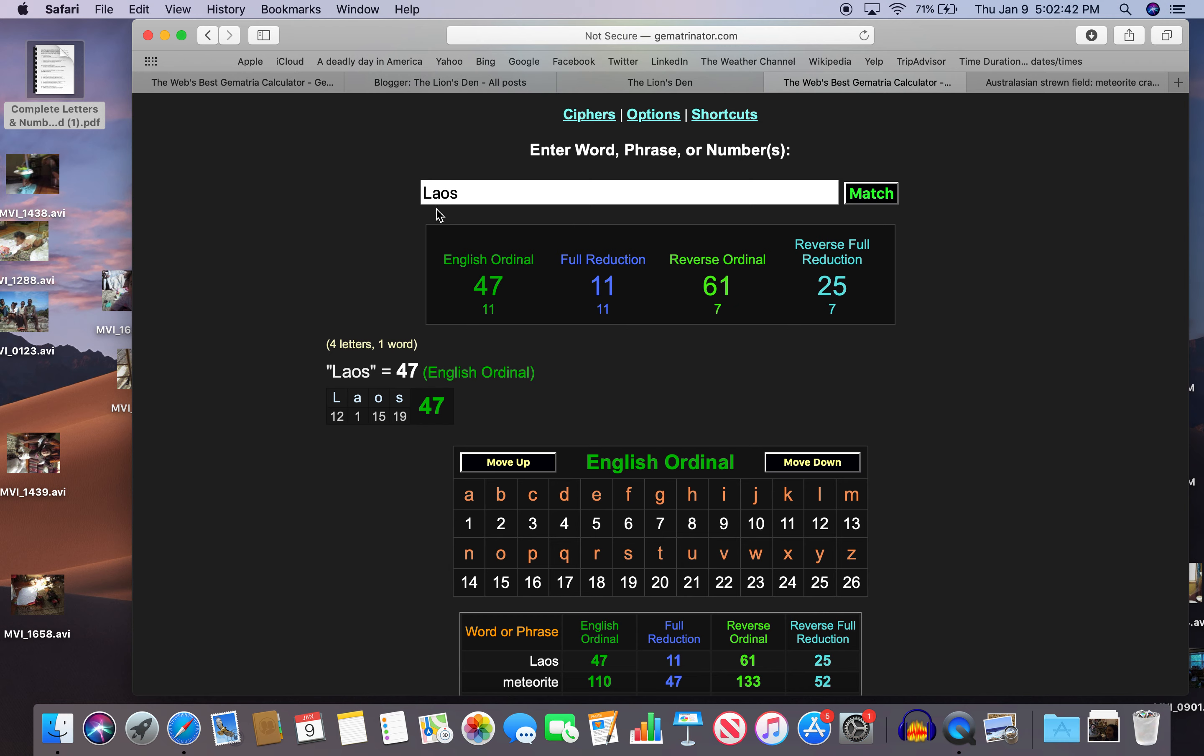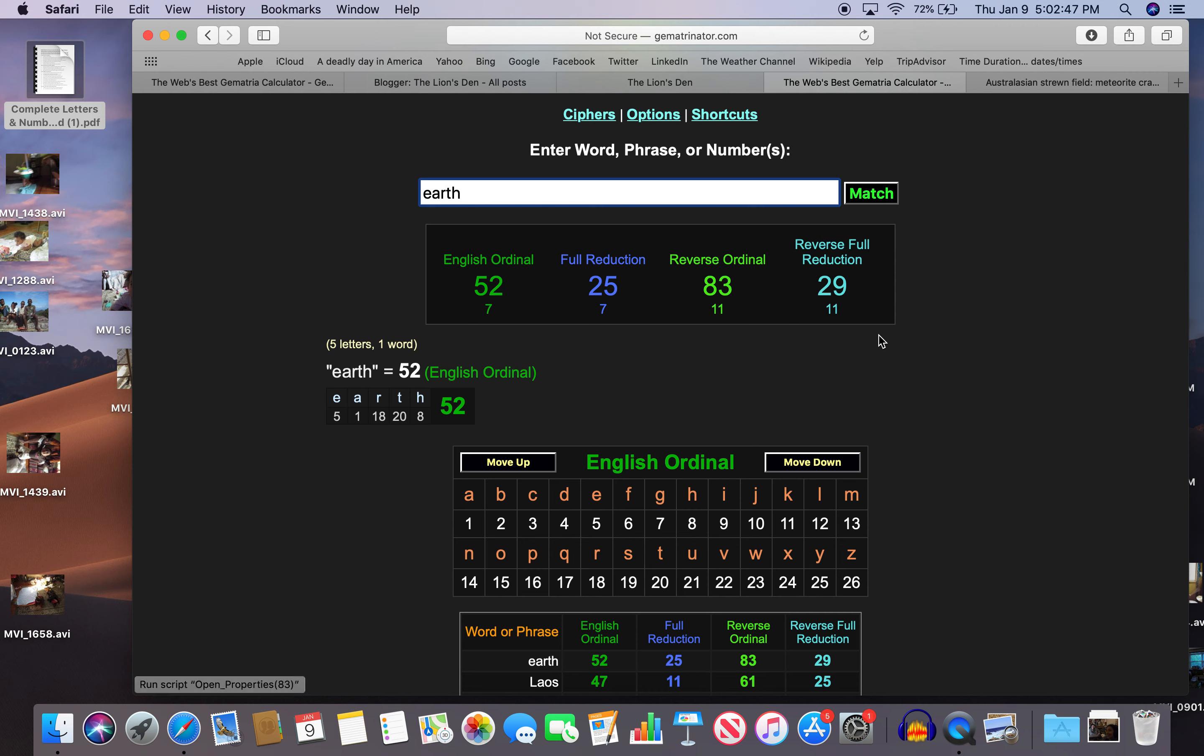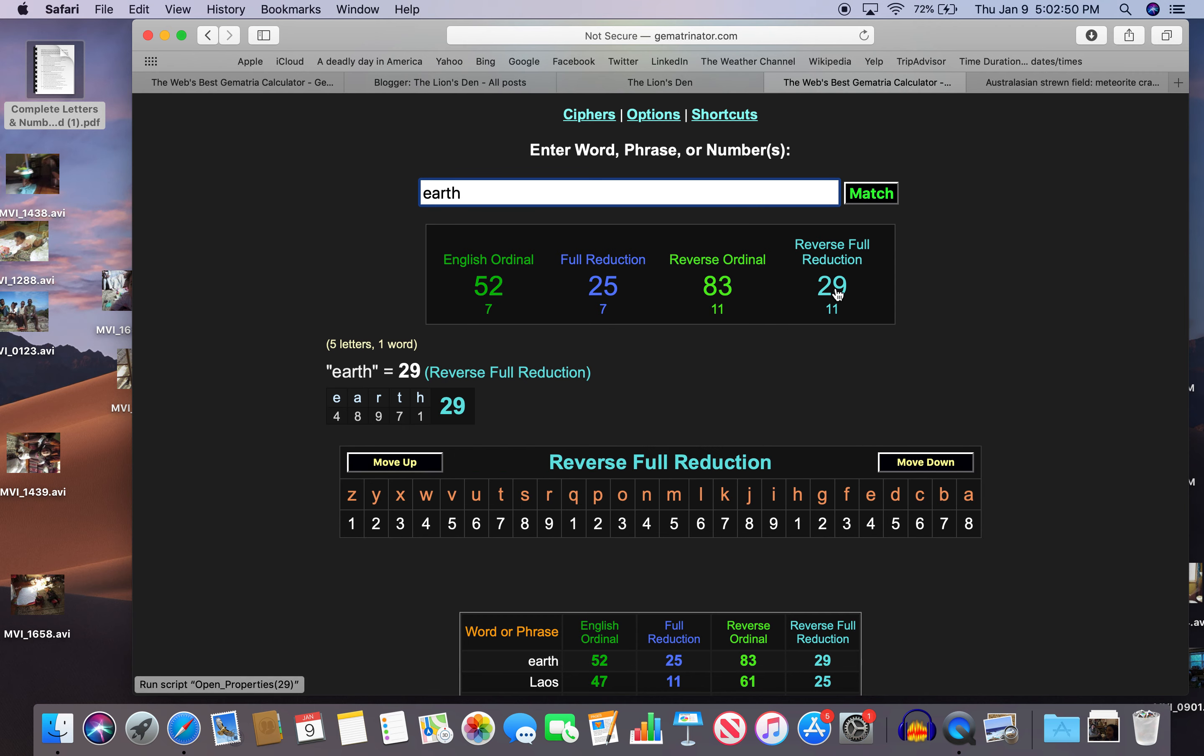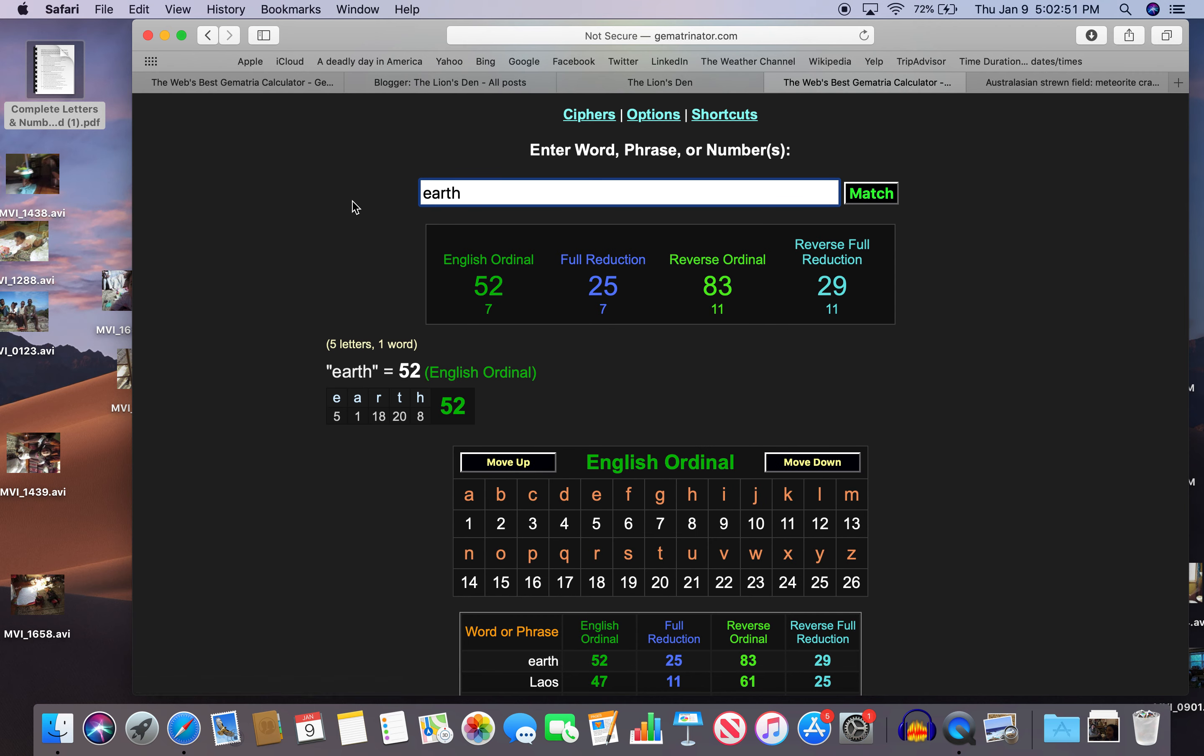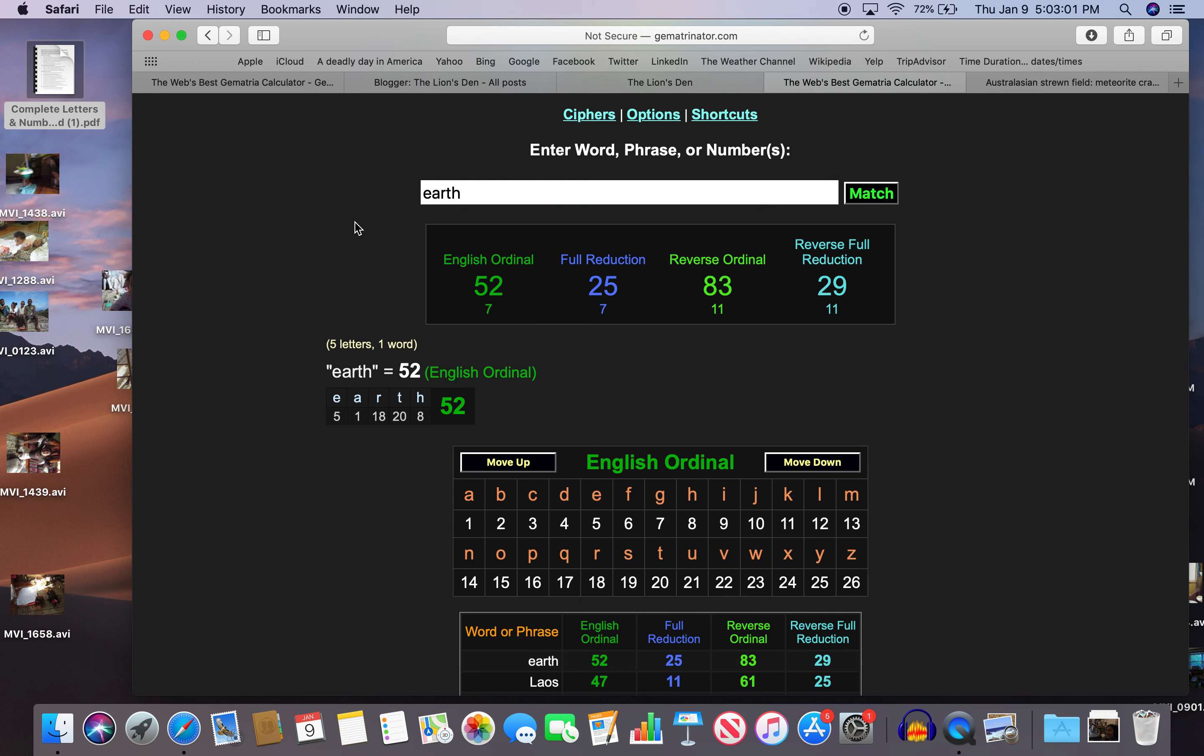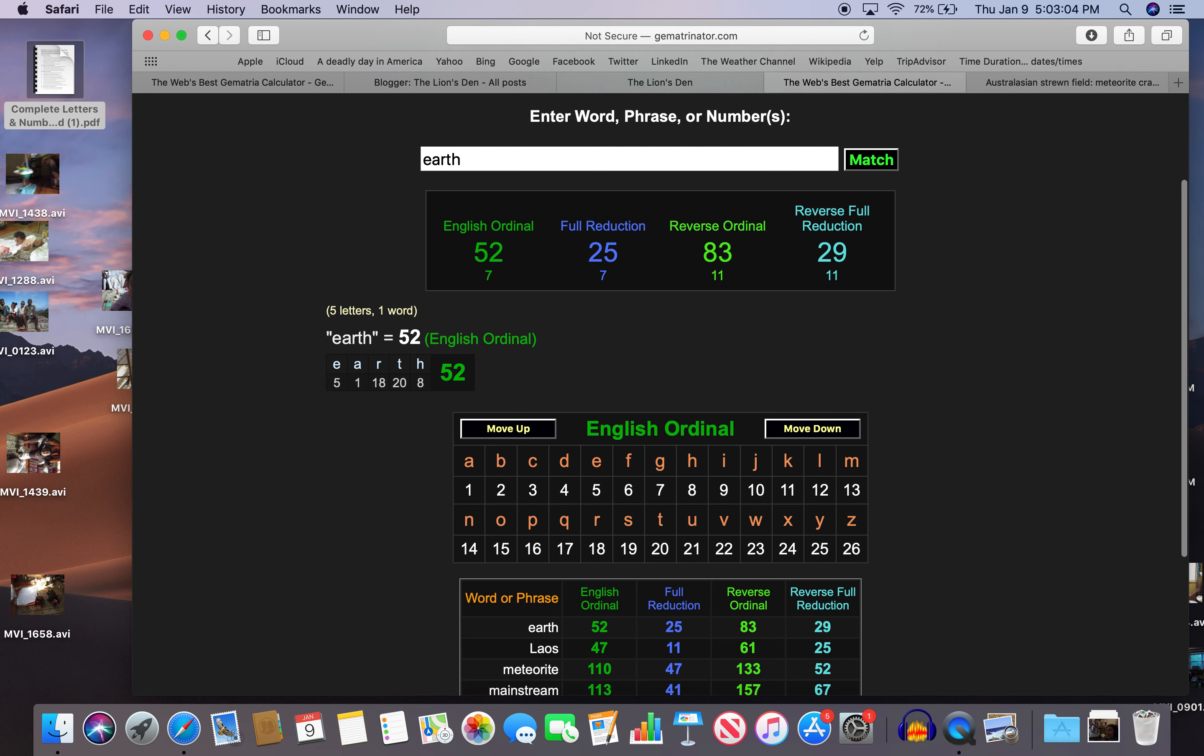We're also talking about Earth. I think Earth is 25. Yeah, Earth is 25 and 52 and 29, right? On a day with 29 numerology, we're talking about a meteorite. The crater that's been found on Earth. And also 52 and 25, just like Laos. And just like meteorite.